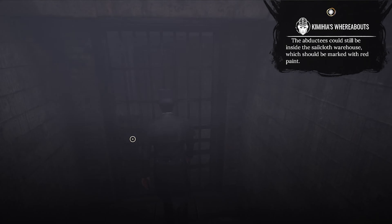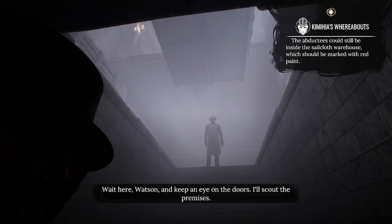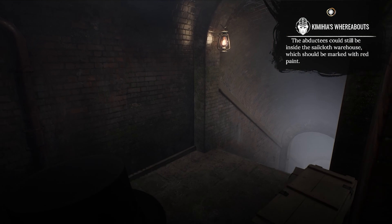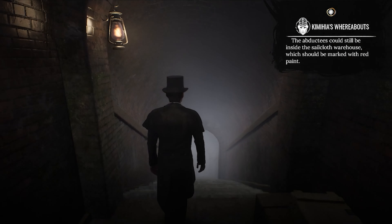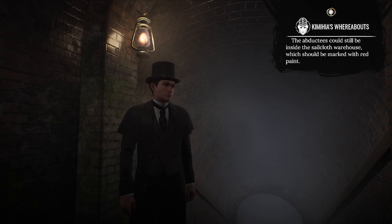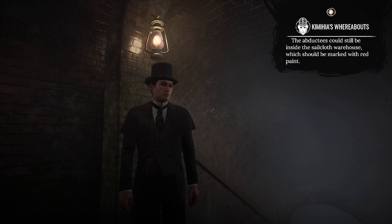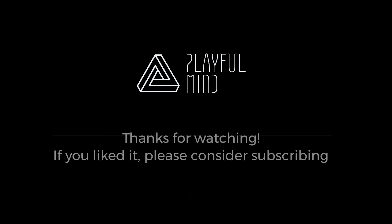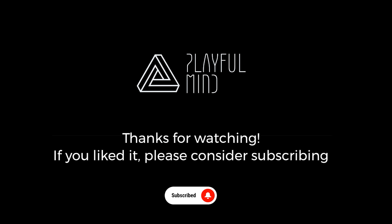Watson says he cannot return to leaving — he'll keep an eye on the doors while Holmes scouts the premises. Holmes is now alone inside the warehouse. Before we continue the adventure, I'm going to stop the recording and continue another time. I hope this was interesting — the game has been out since Tuesday. Thank you for watching, bye-bye!